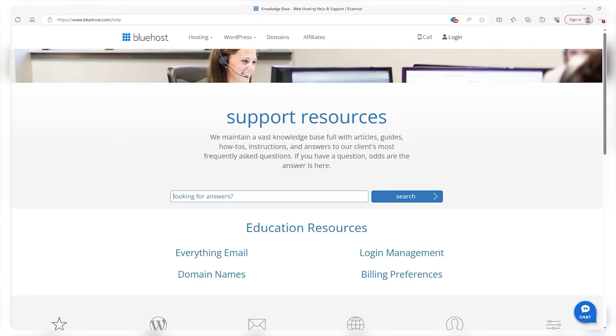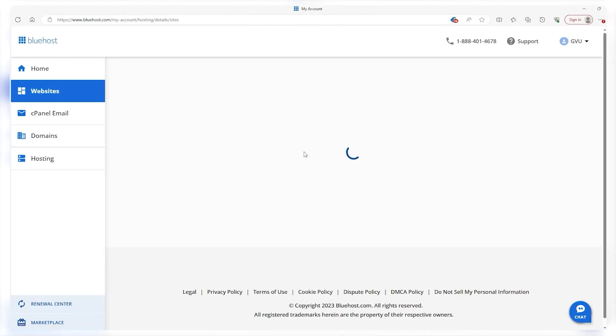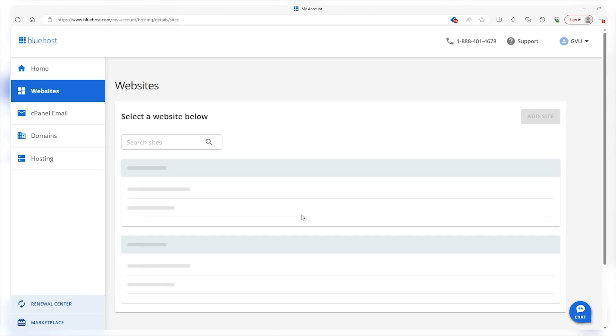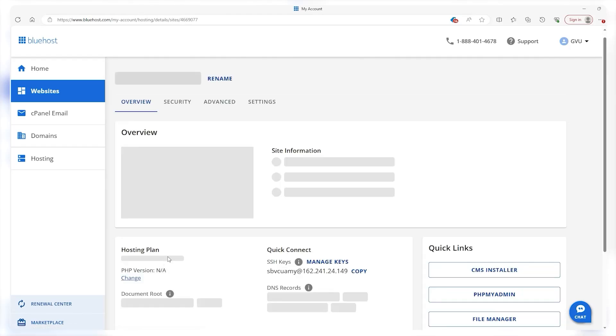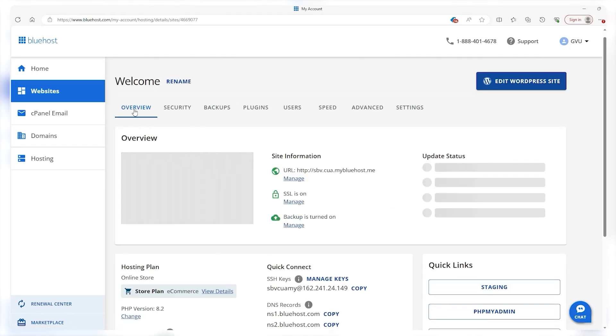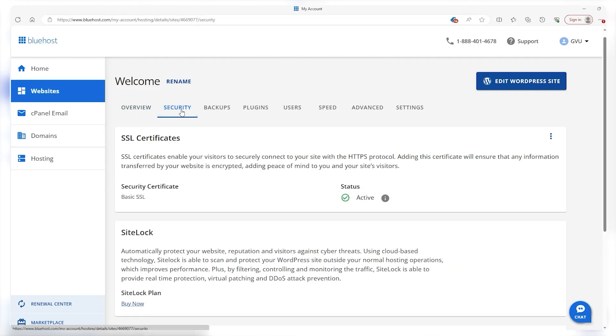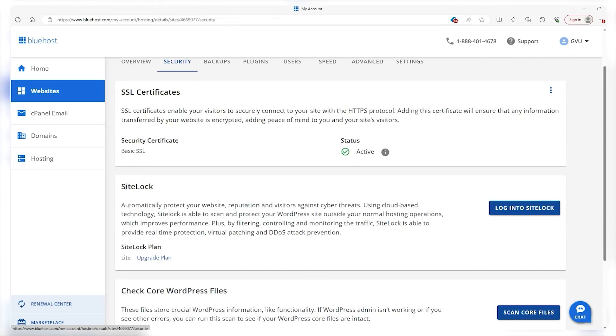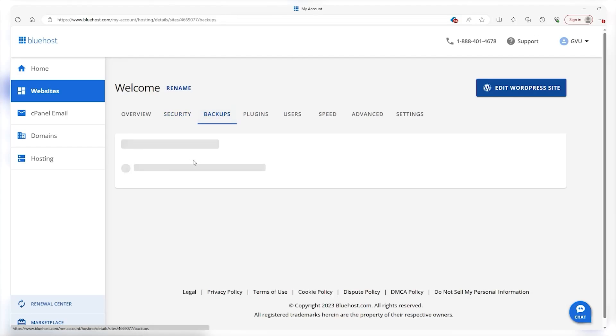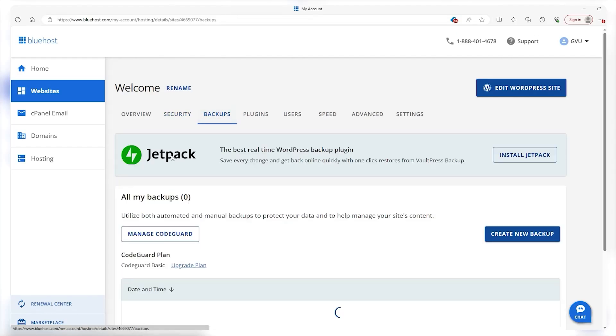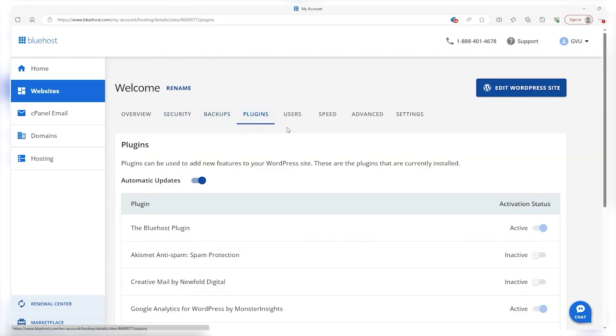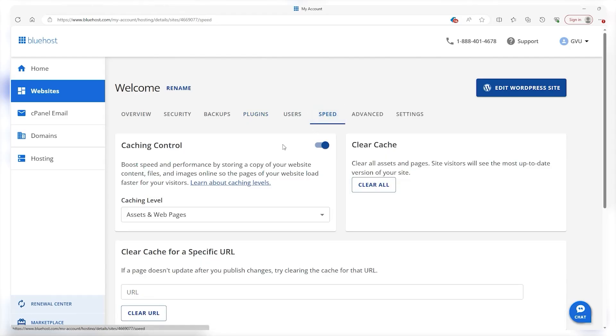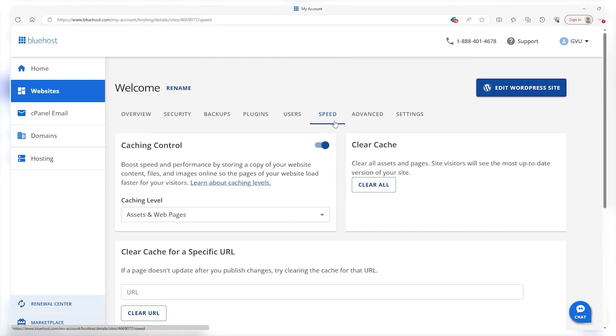Now let's check out the websites. Once you create it, there is a settings section that gives you some info regarding your site. It shows you an overview of your site, security including your SSL certificate and site lock, which is something you can buy additionally, backups like Jetpack, plugins that you can enable or disable, speed where you can store and cache site data to improve speed for users when they're on it, and then the advanced and other settings which is something personalized to you and the plan that you have.